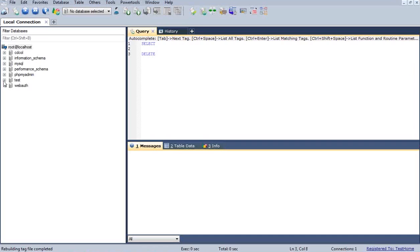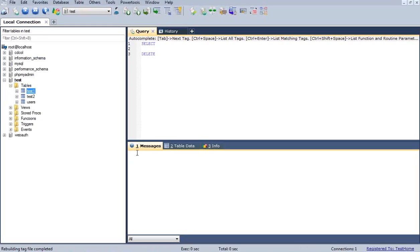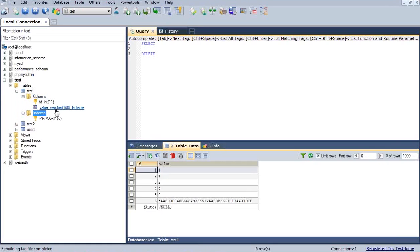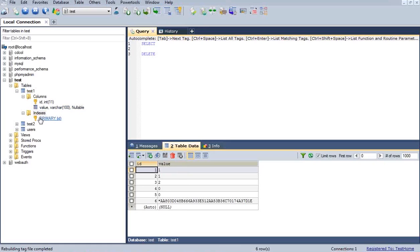You can write down your queries like this. Here is a test database. In the test database, I'm having a table called test one. Here you can see the columns and indexes. It is having two columns right now: ID column and value column. Here you can see a key being printed in front of ID, which simply means this ID is a primary key of this table. Value is another field or column in this table. In indexes, you can see primary — so this ID is a primary key.